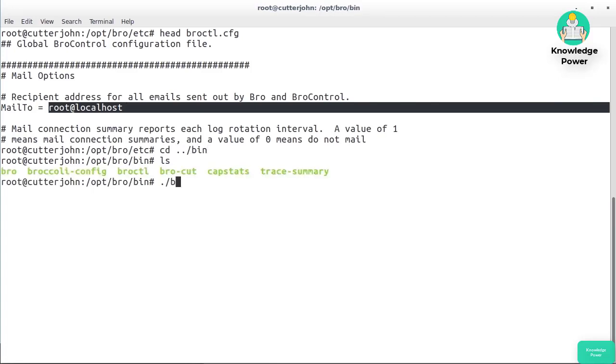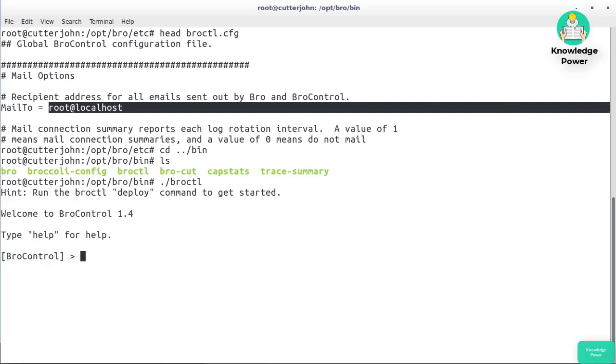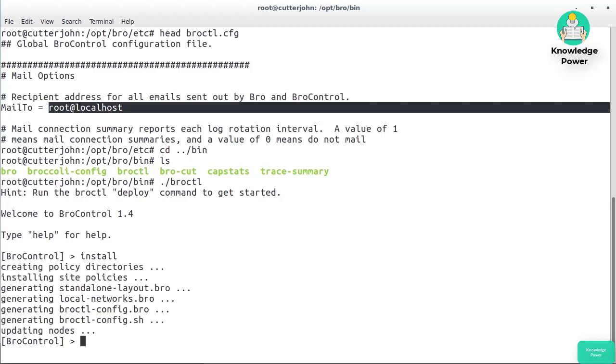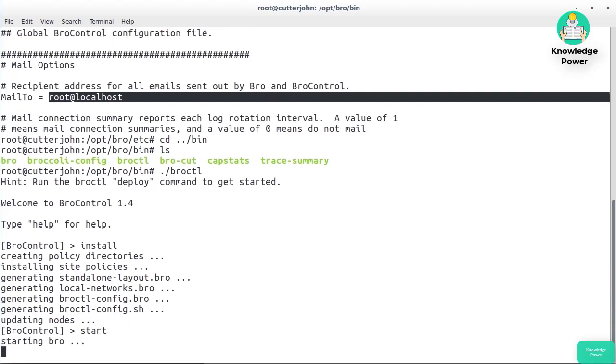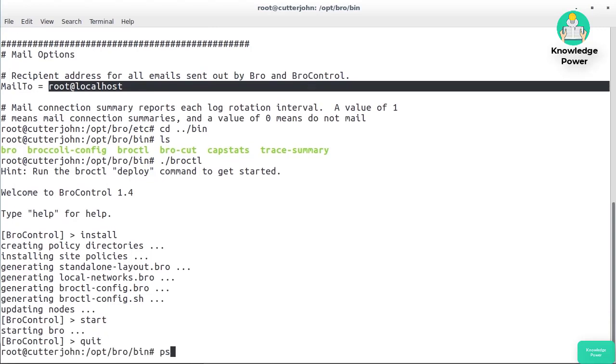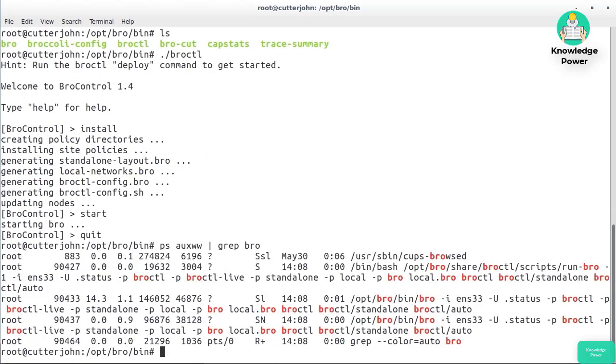I'm going to go into bin and run broctl. Now we've got a little command line interface to Bro, a little shell. The first thing I'm going to do is run install. We're going to install the site policies and then generate some scripts and some other configuration files. All we have to do is say start. It's going to start up Bro, and at this point I can just quit out of here. If I do ps aux and look for Bro, we should see that we've got Bro running. If I look really carefully, you can see it used the interface we specified.